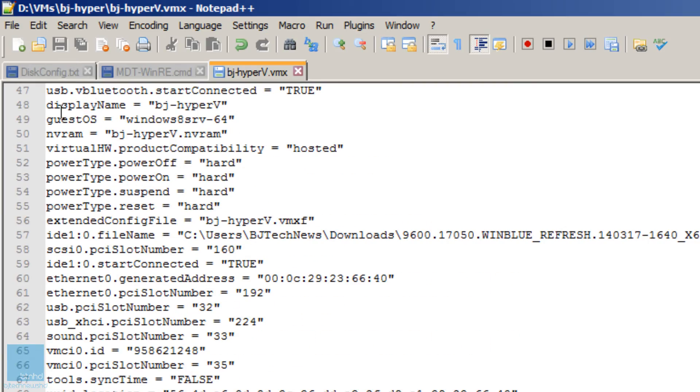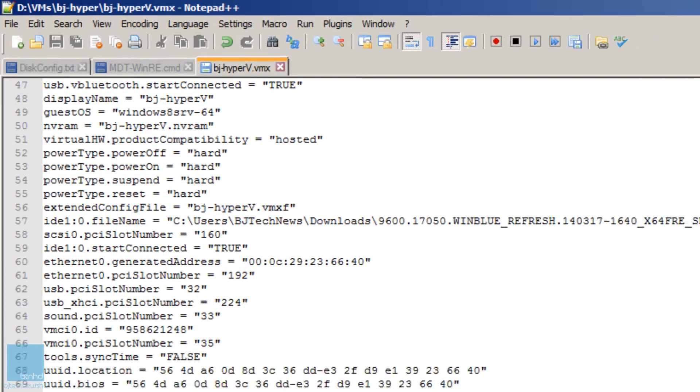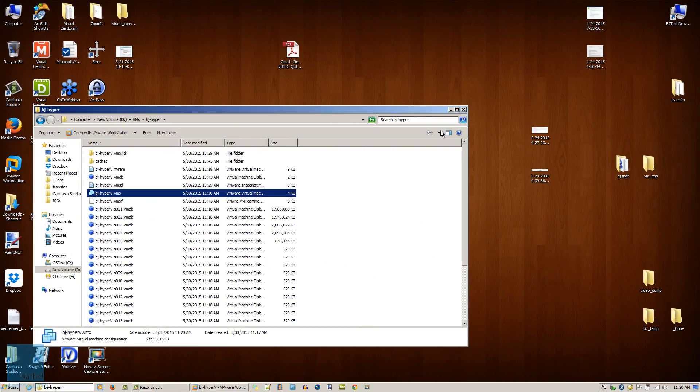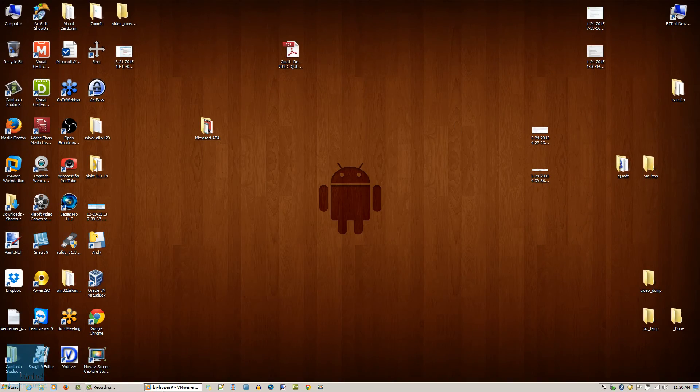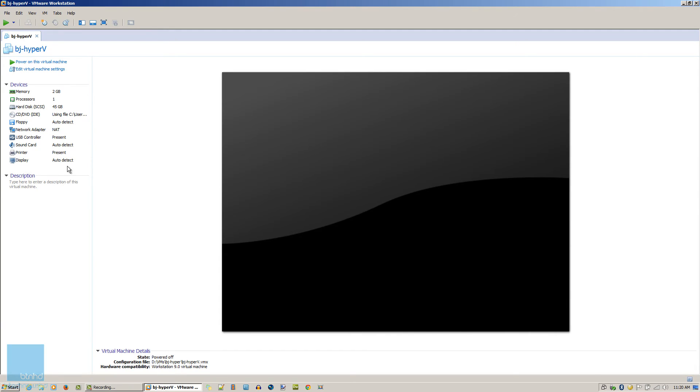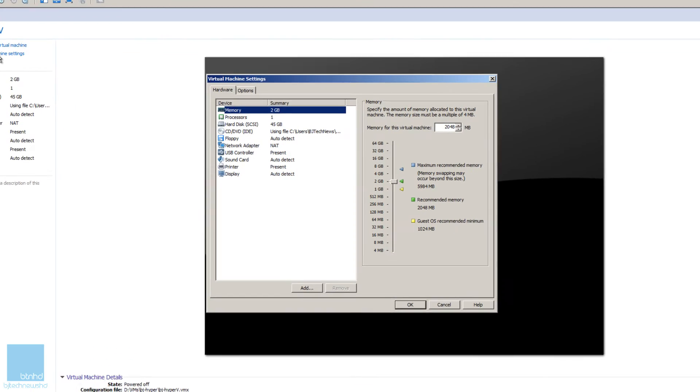Once you add those three attributes inside your VMX file, you want to save it and close it.